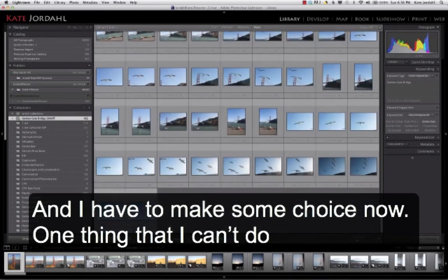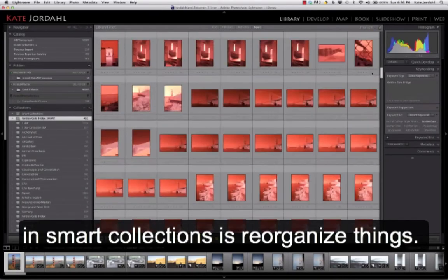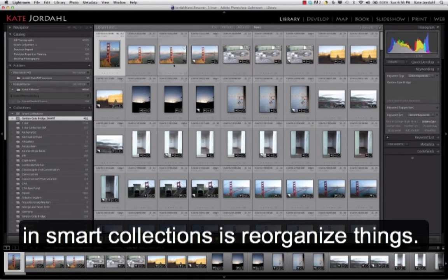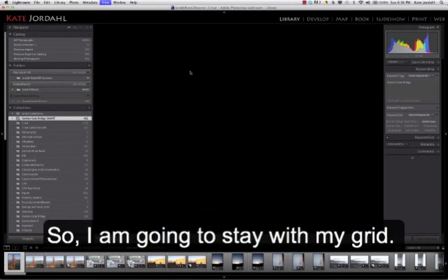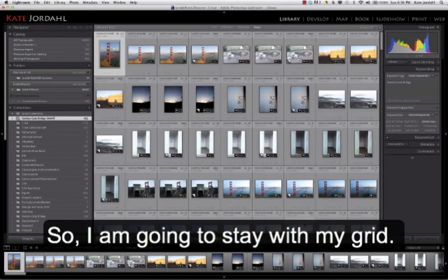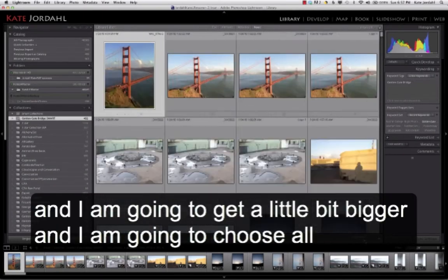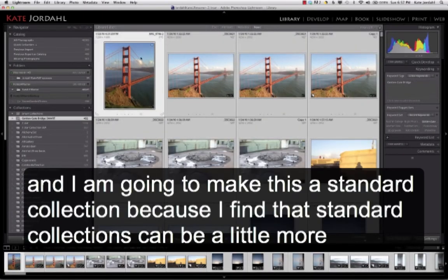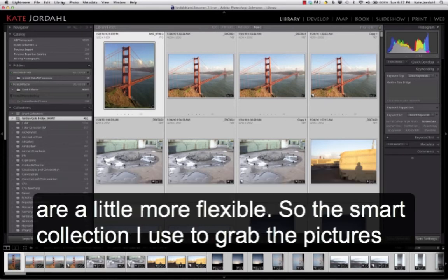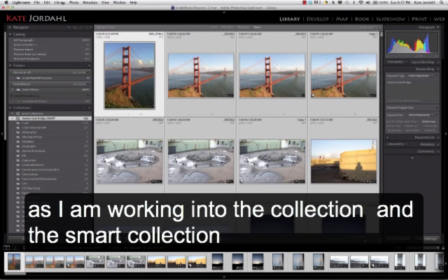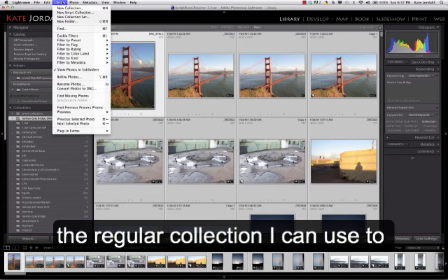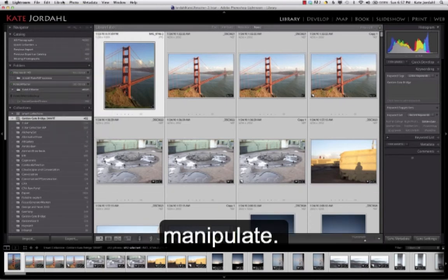So one thing that I can't do in Smart Collections is reorganize things. So I'm going to stay with my grid, and I'm going to get a little bit bigger. But I'm going to choose all and I'm going to make this a standard collection. Because I find standard collections can be a little more flexible. So the Smart Collection I use to grab the pictures as I'm working into the collection, and the regular collection I can use to manipulate.